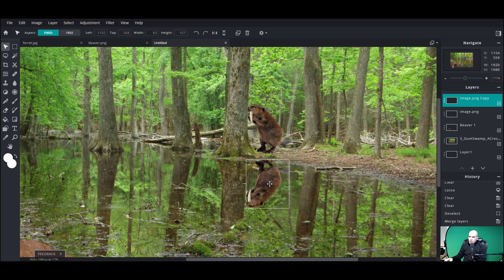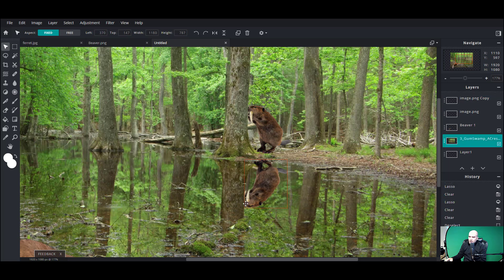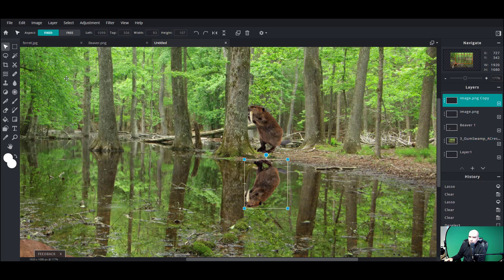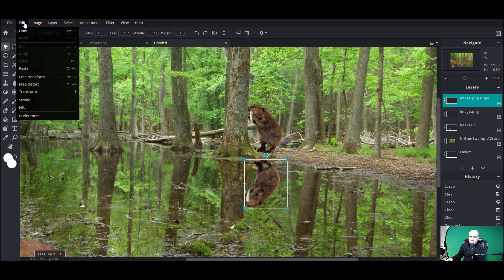I'm looking at the tree down here — looks like we've got the beaver connected with the tree reflection. There's one other issue: I had to move him over because of the way the reflection and the light works. This tree up here is kind of at an angle, so I need to put this beaver at a little bit of an angle too. I'm going to go Edit > Free Transform.